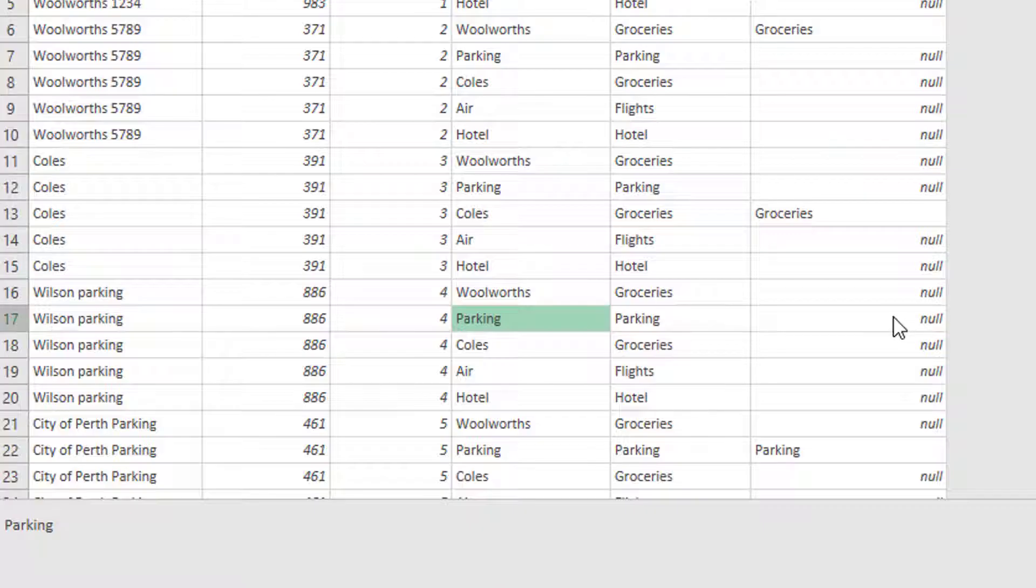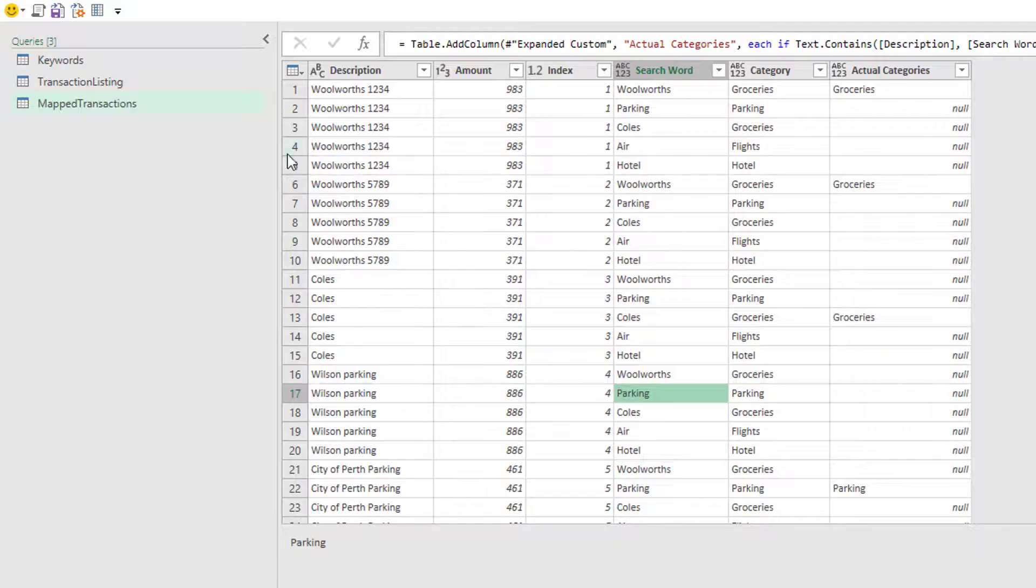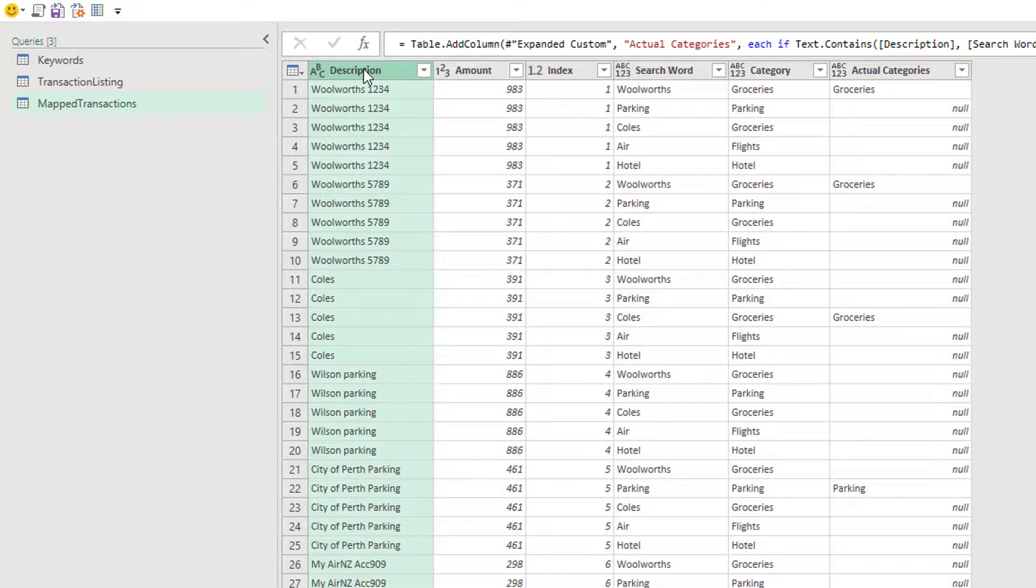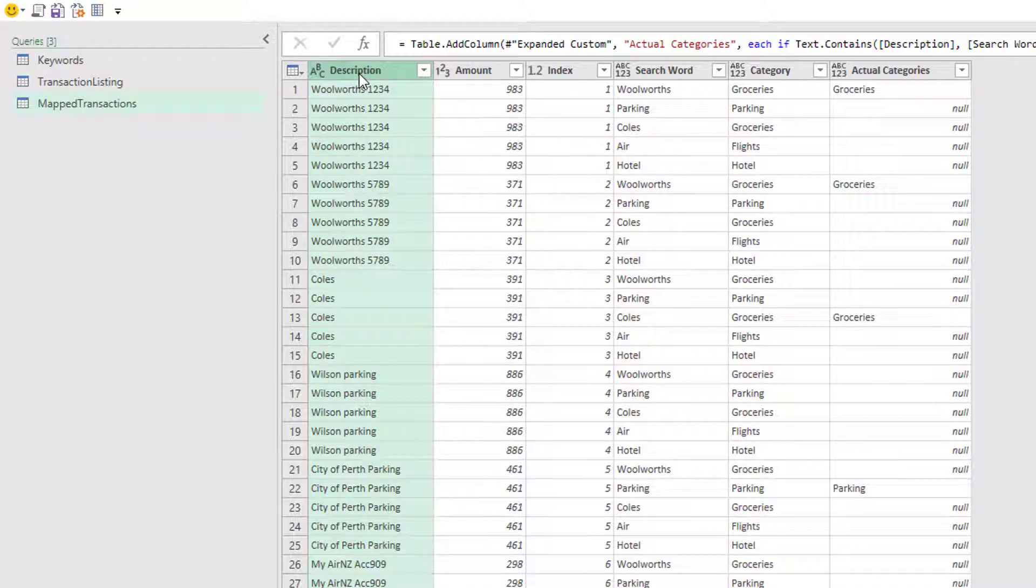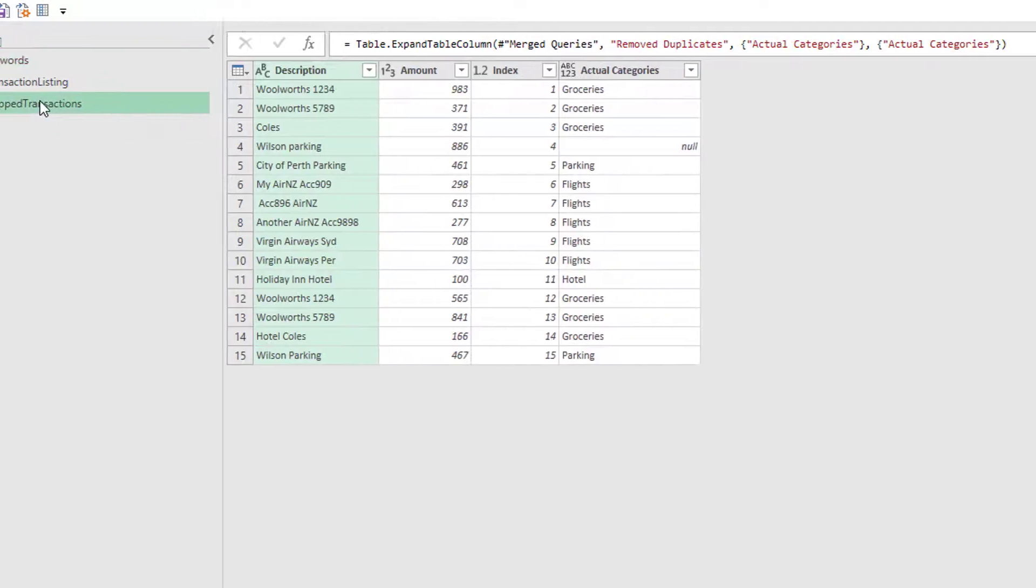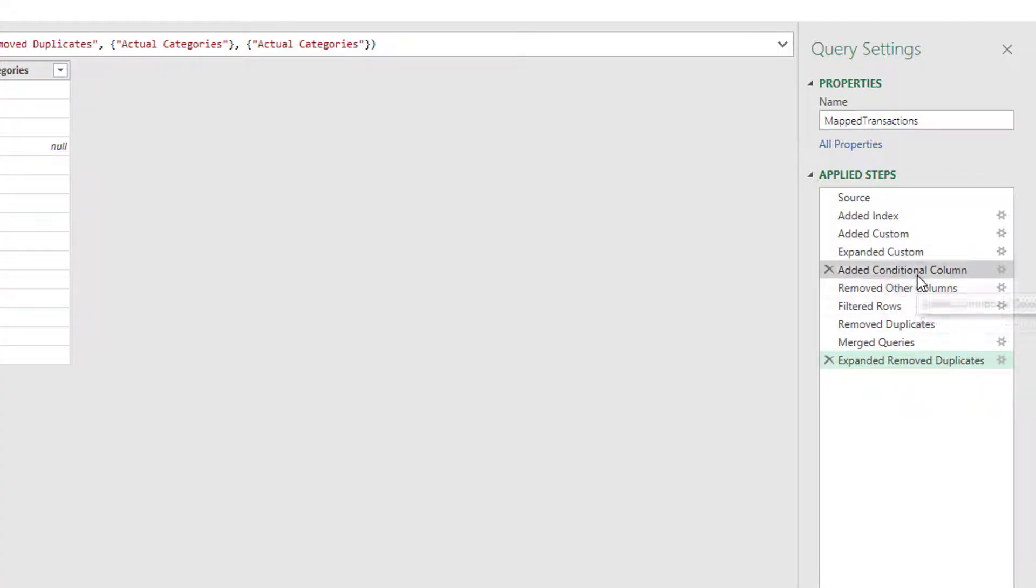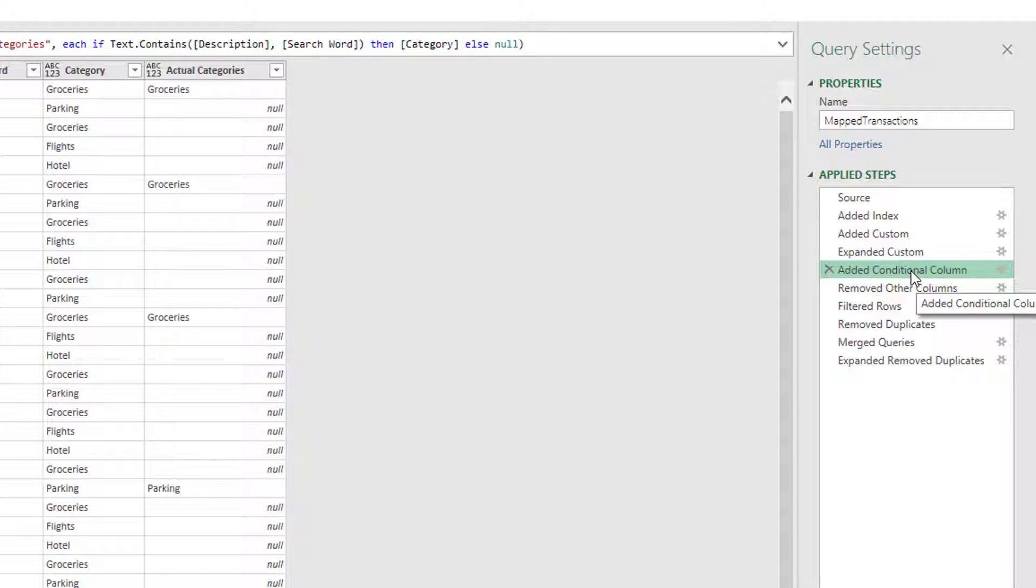So we have to handle, to be really safe, we need to handle just the actual case of the text. So we could do it a slightly long-winded way. We could actually go back a few steps, make a copy of this description column and lowercase it. Go back to our keywords and lowercase our search words. And then everything will work fine. Or we can be a little bit fancy and let's amend one of the steps. So this conditional column. And look, you really should rename some of these steps.